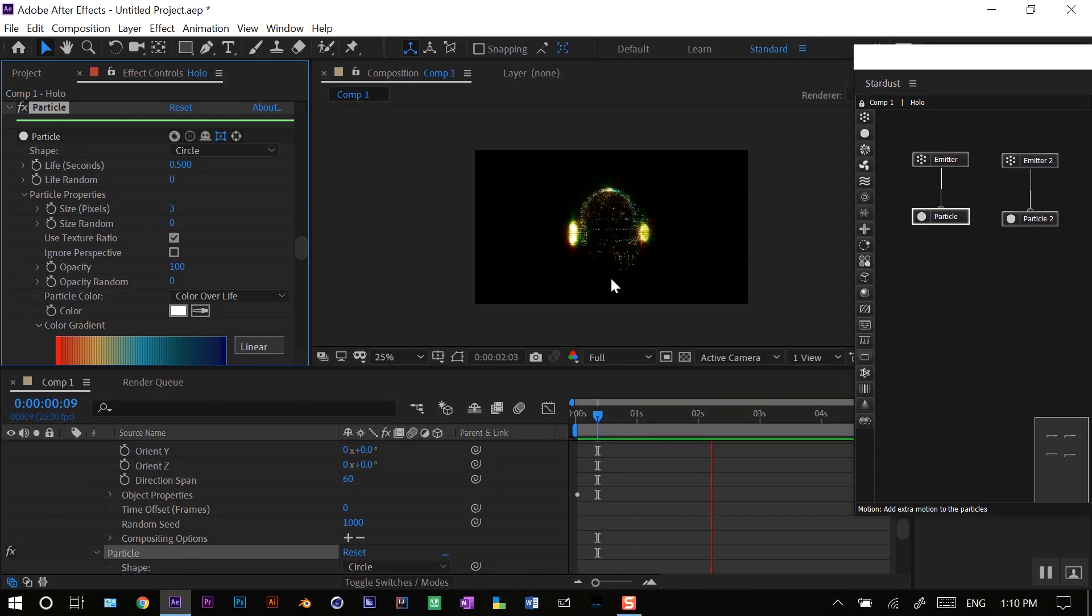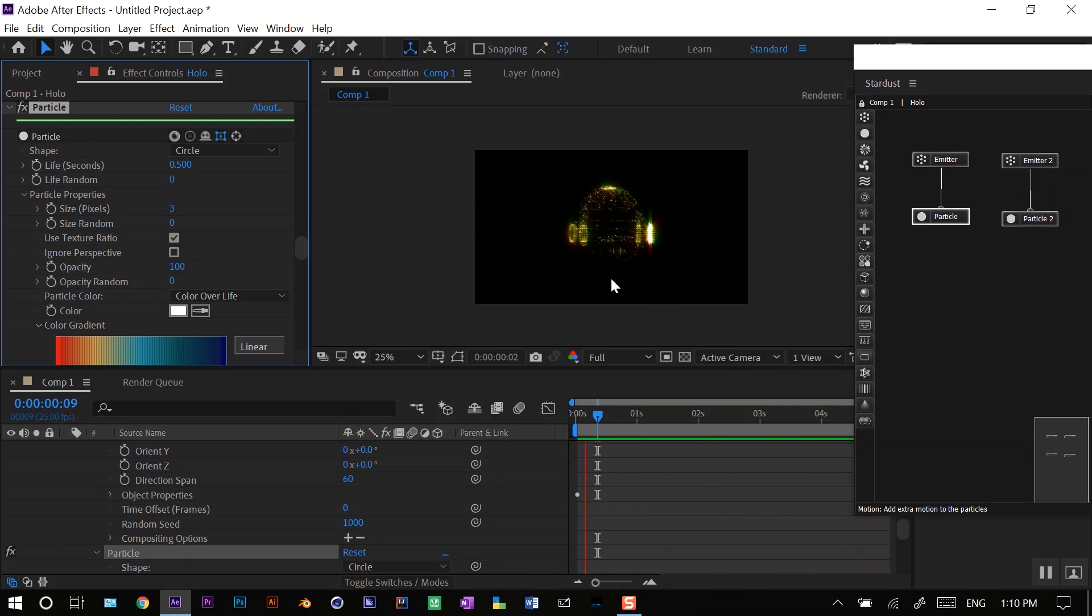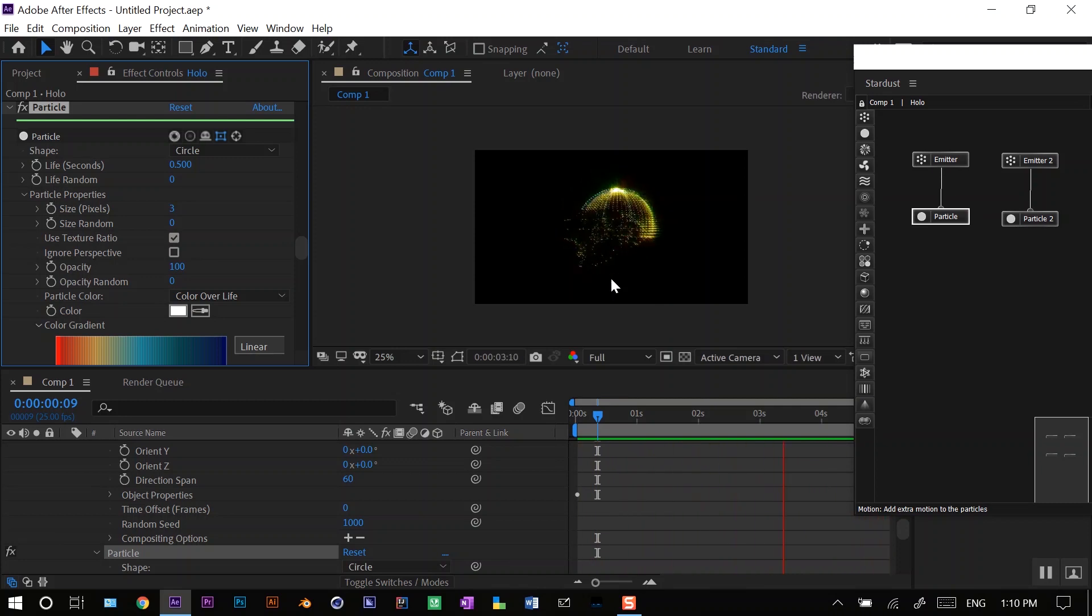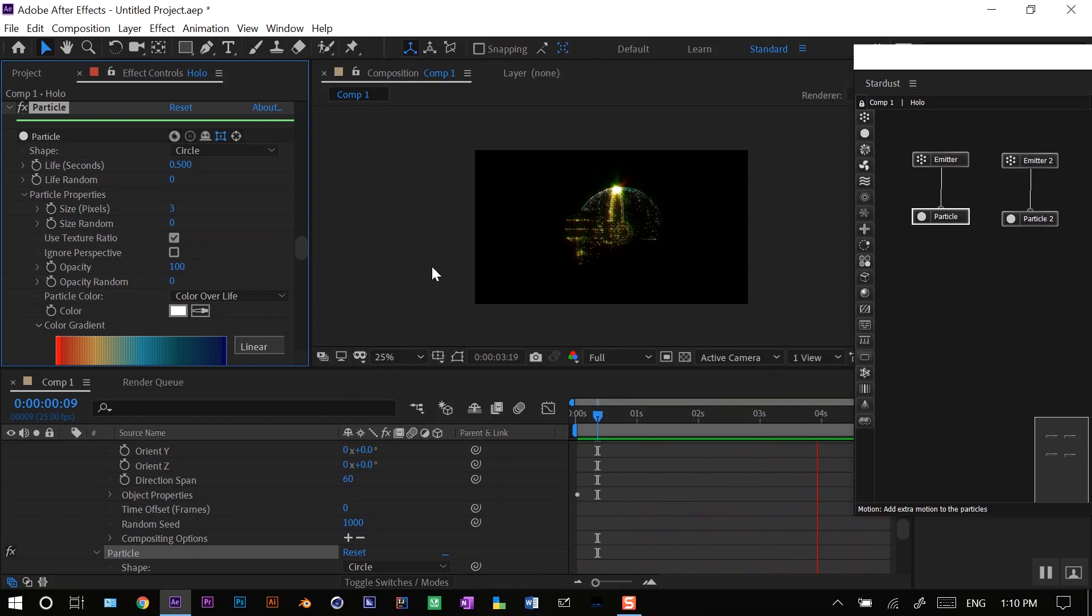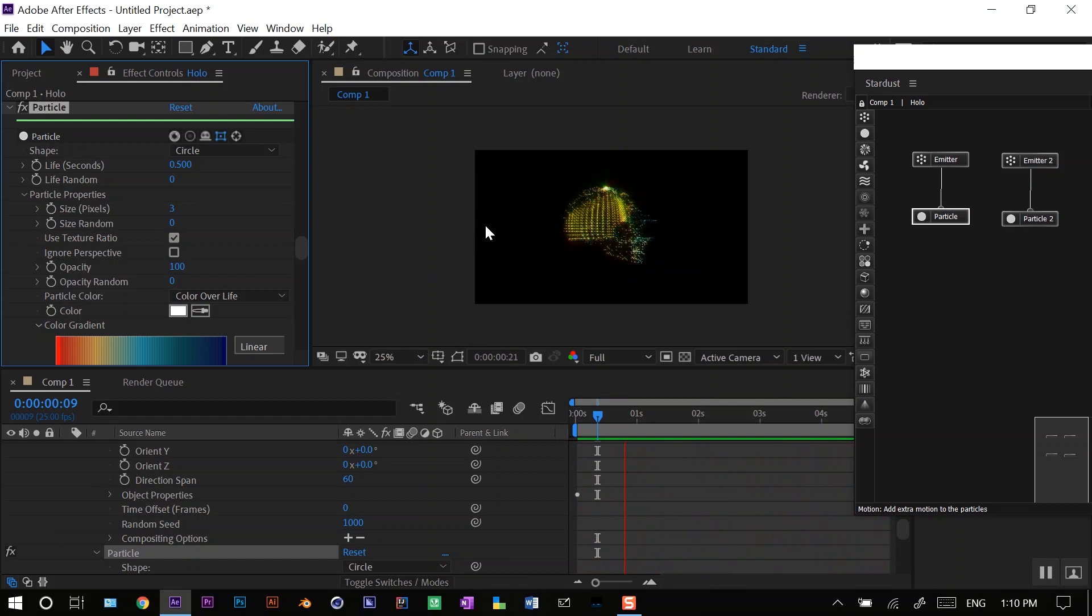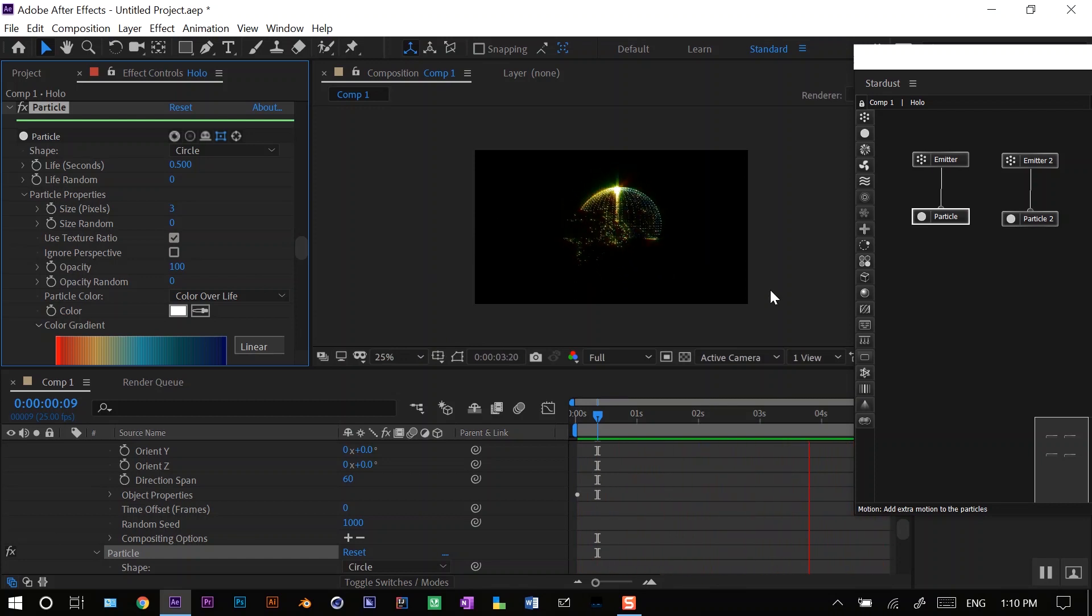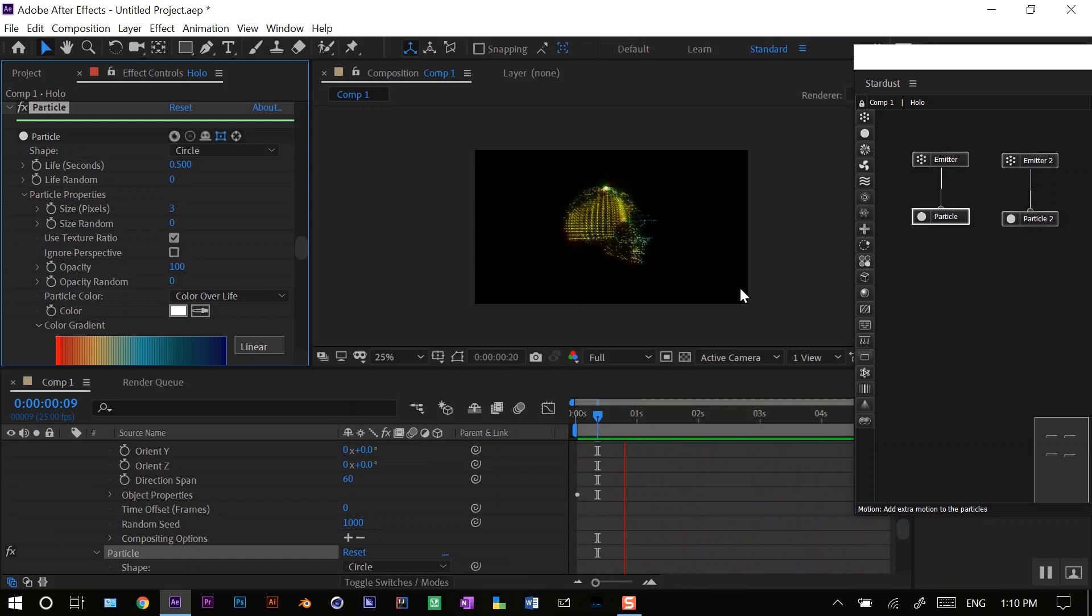This is the final look. I almost made it similar to what I previously made. You can play around with different settings, the particle size, the particle speed, the colors, and you can get your own desired look.